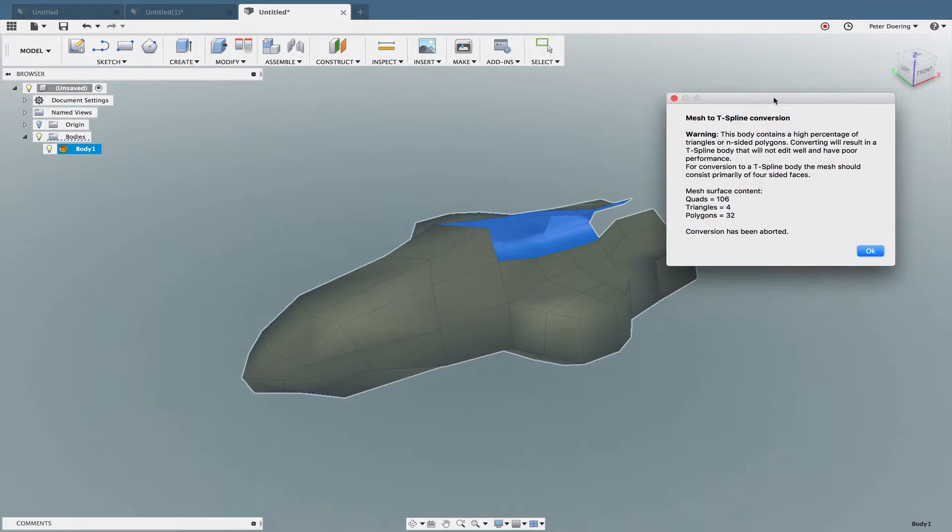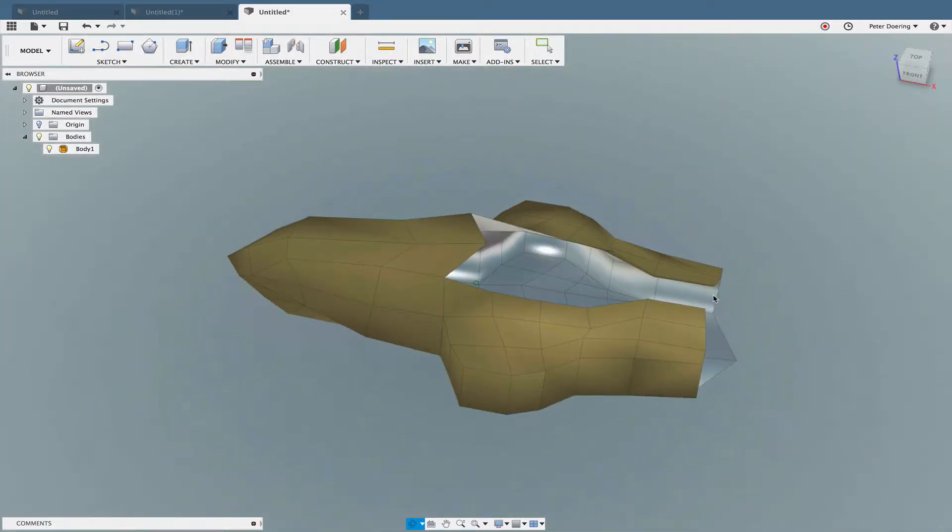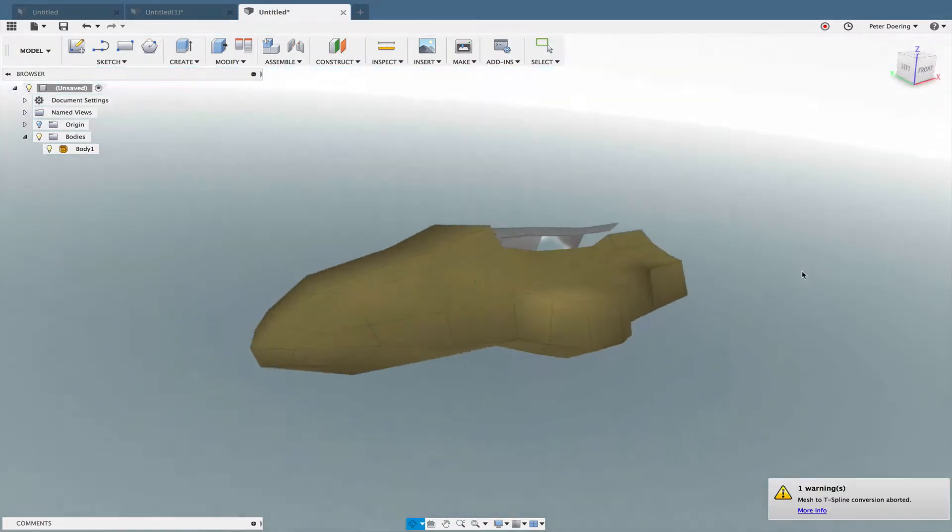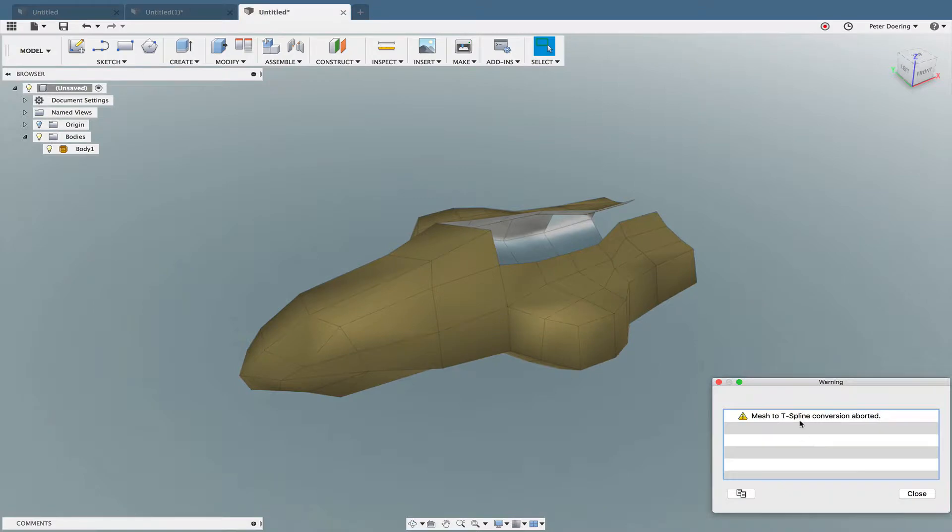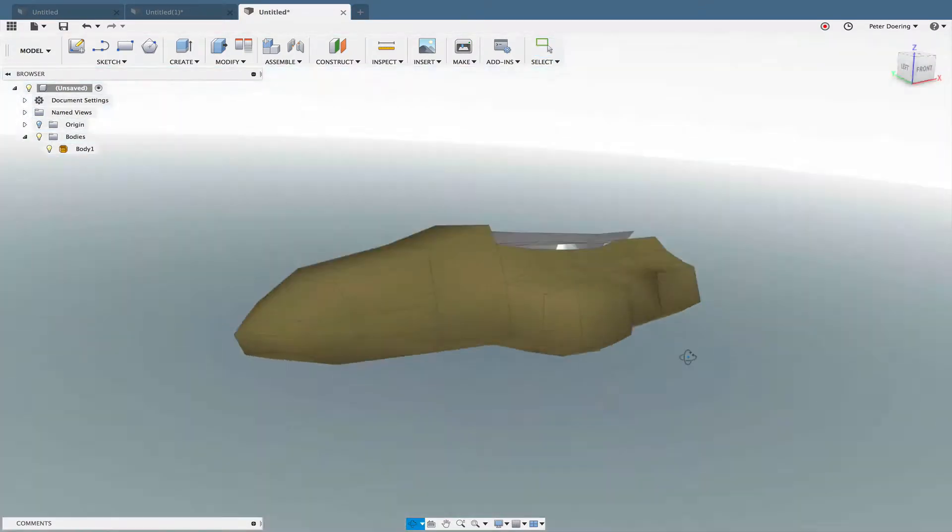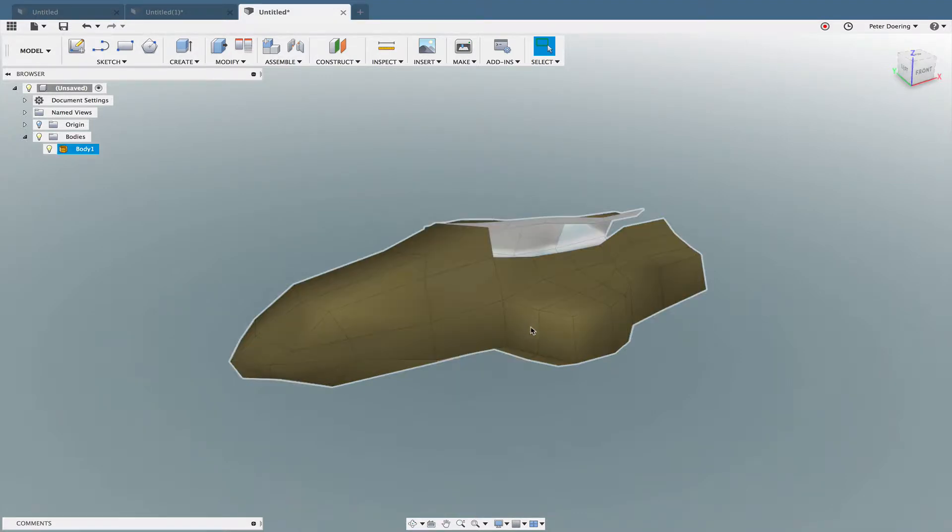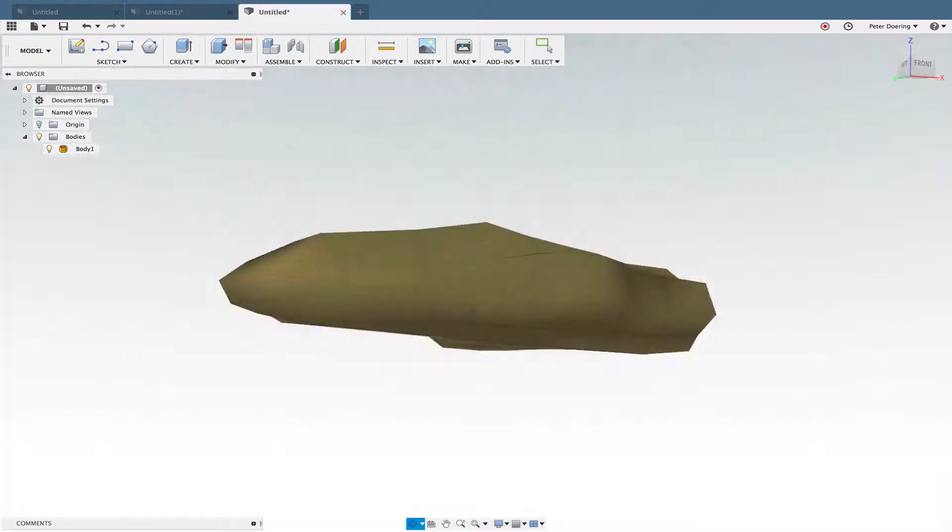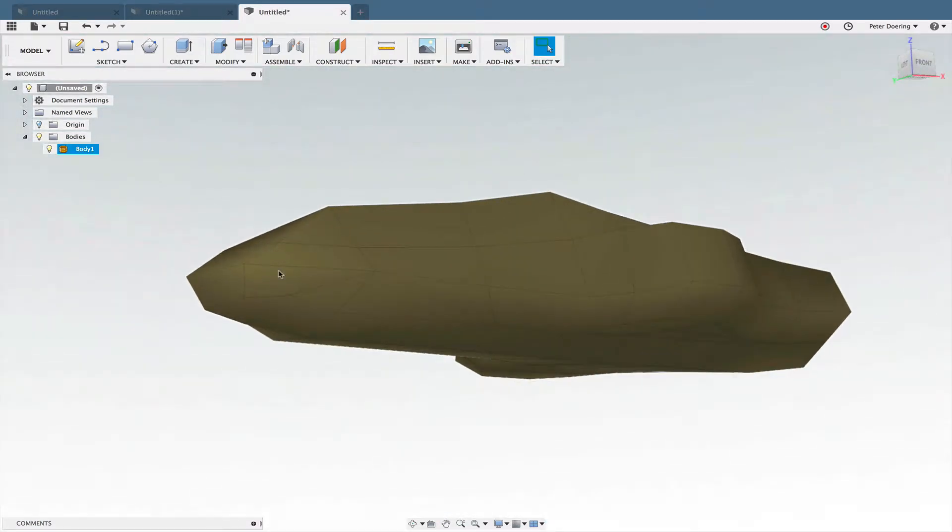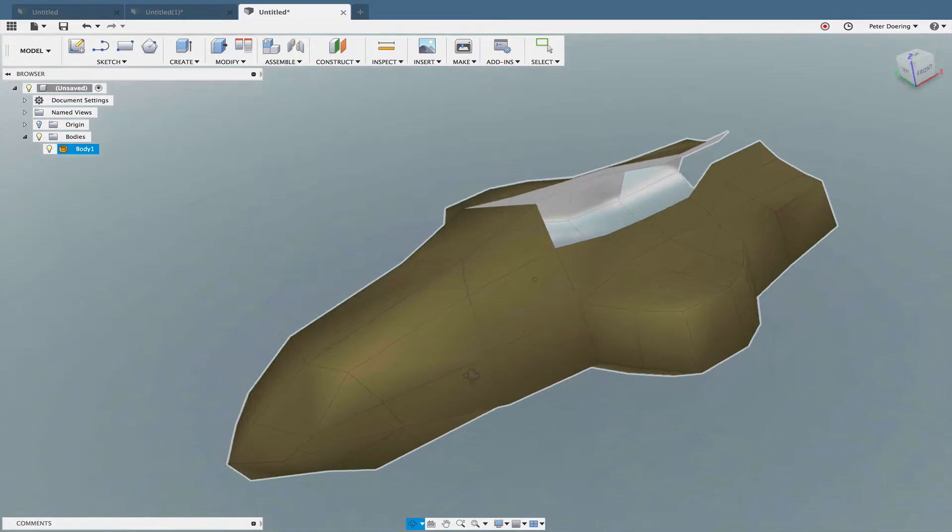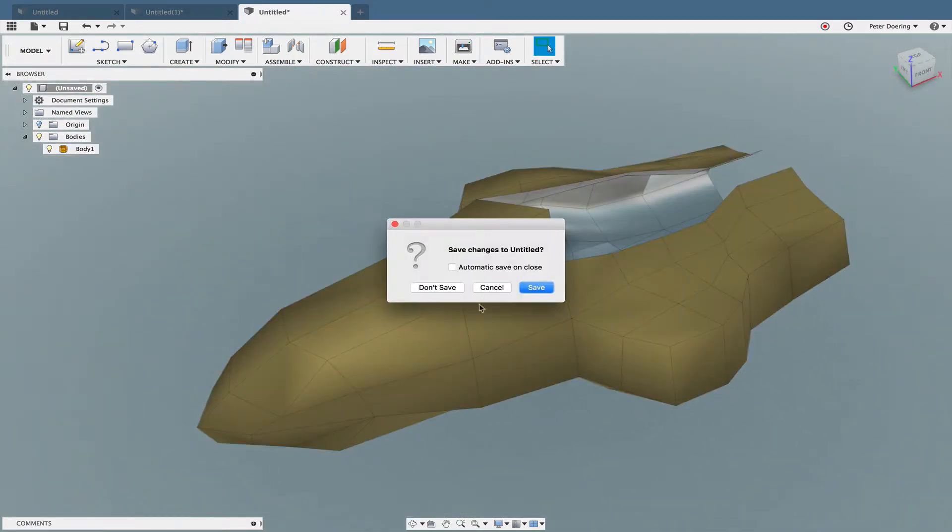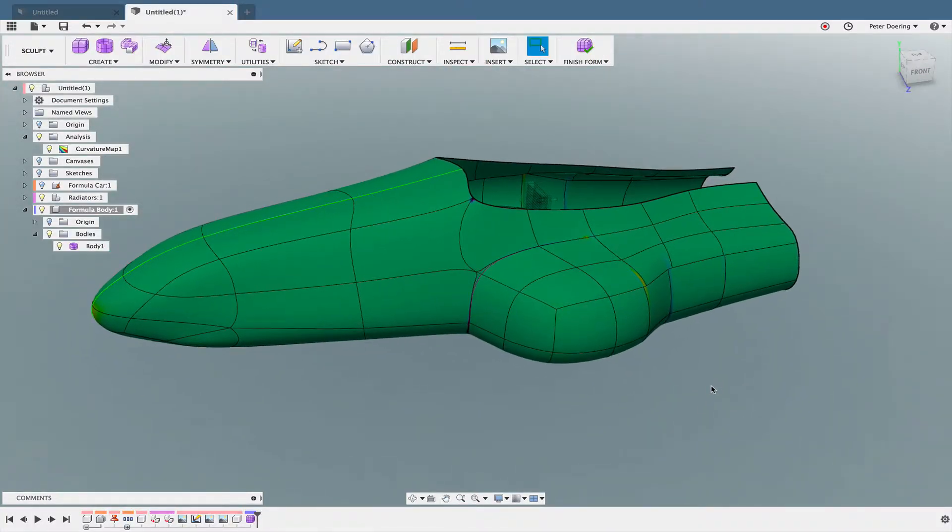So again, Fusion 360 treats its user like beginners, you know, trying to prevent mistakes. And in the wake of that also is trying to prevent more experienced users to actually get their work done. So in this case, that's a roadblock. So we have to go back to our original approach. I could, of course, open this OBJ in Blender and fix this in Blender, make complete quads out of this, and then re-import it. But then this wouldn't be a Fusion 360 tutorial, so I'm going to not do that.